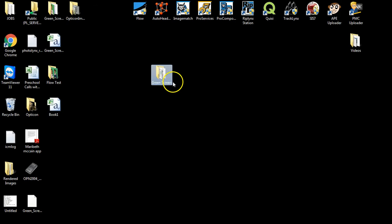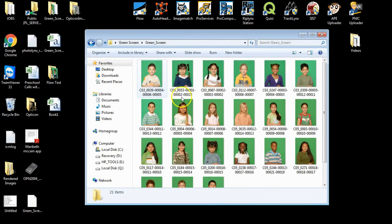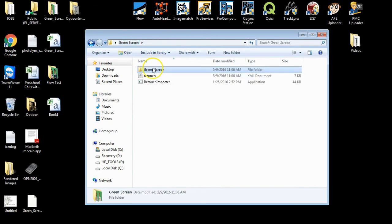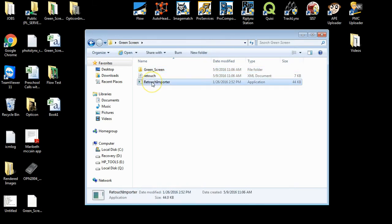Your folder will be placed wherever you selected to save it. It will have a folder of your original images, and the same folder naming as it was when you first set up your job, as well as an XML document, and a retouch importer that you will use to bring your images back into Image Match once completed.